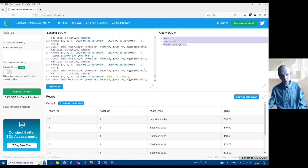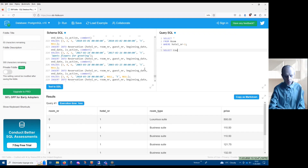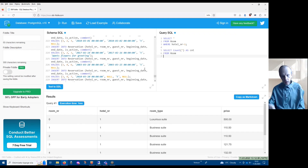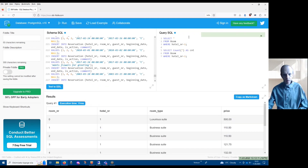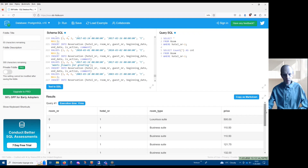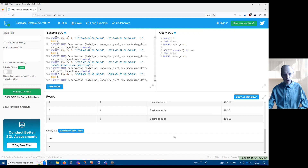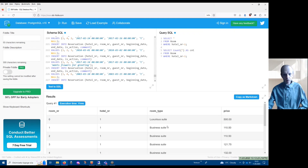You can have multiple statements here, one after another. So if I put here another statement where I want to find the number of rooms in hotel number one, I can write it like that. And if I click Run, I can see that the execution of both statements succeeded, and I can see the result of the first statement and the result of the second statement.